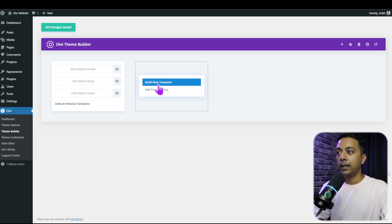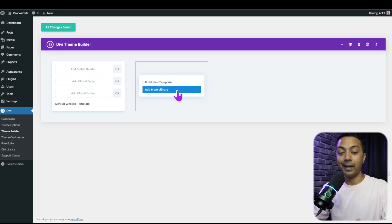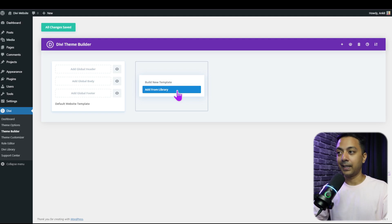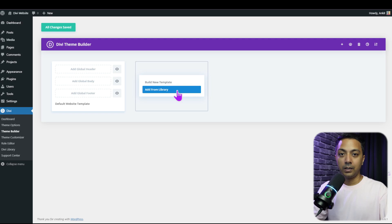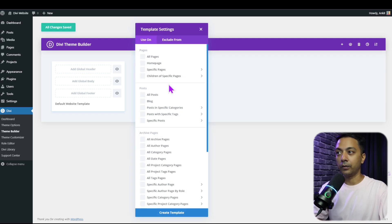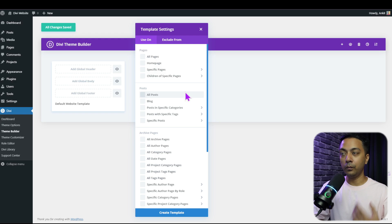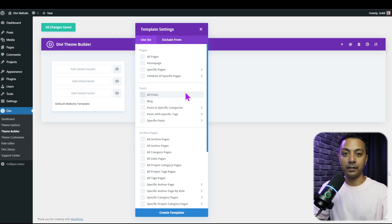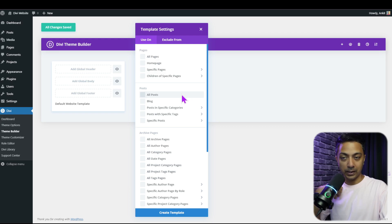Click on this and here we have two options: build a new template or add from library. We can use Divi's pre-made library of templates, but right now we are going with build new template. This opens up a new pop-up where we need to select where our new custom template will be reflected — in this case, we are creating a template for our post archive page.